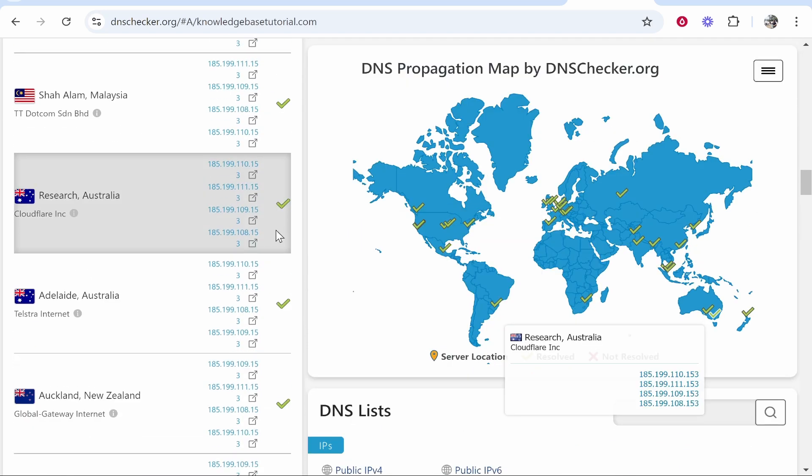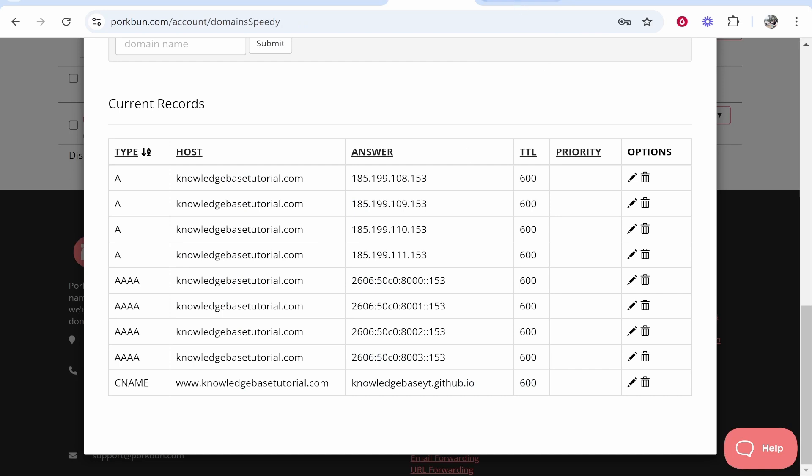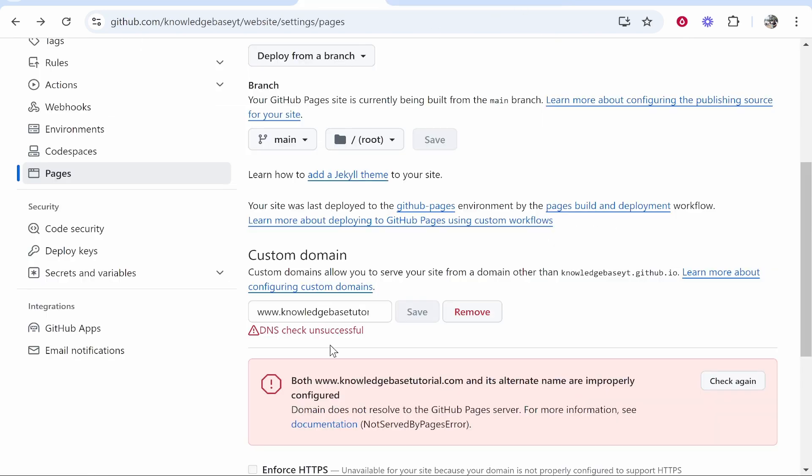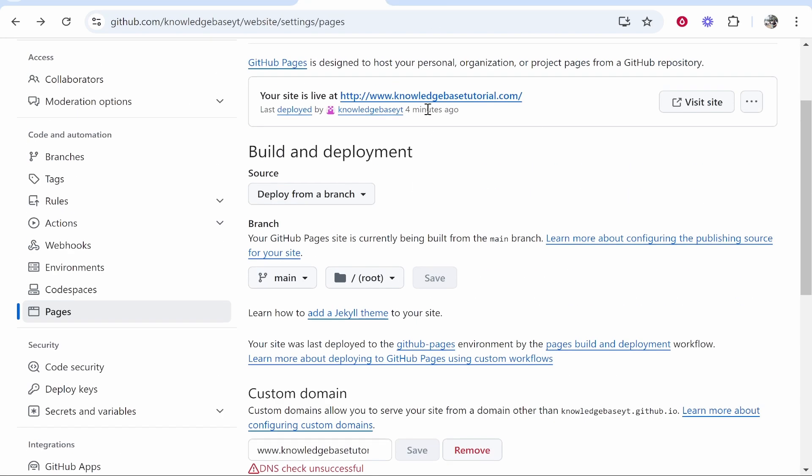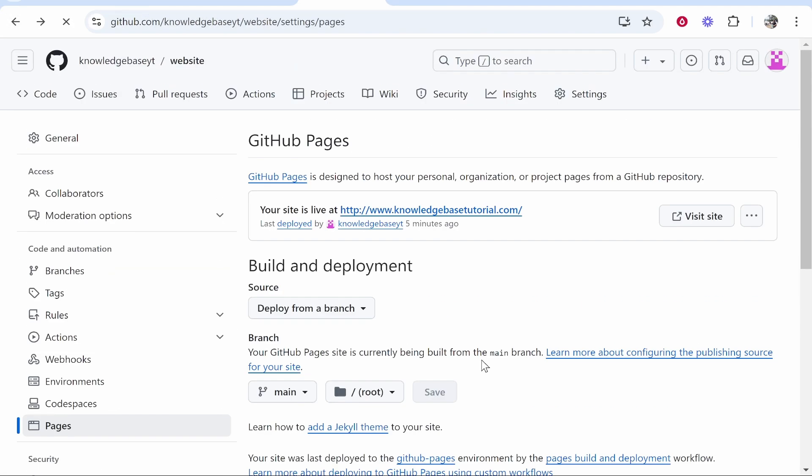You just have to wait for the DNS records to propagate. Once they've propagated, everything will be connected. It is working, and that's all we need to do.